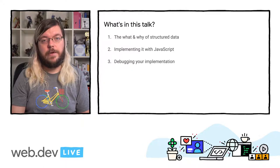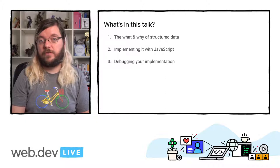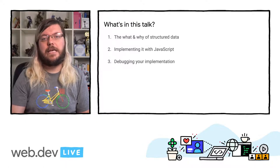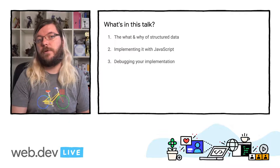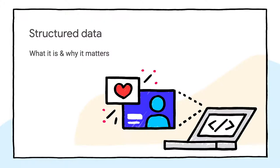Then we will look at ways to implement it using JavaScript. And last but not least, we'll take a look at how to test and debug your implementation. All right. Now, what is structured data and why is it useful?